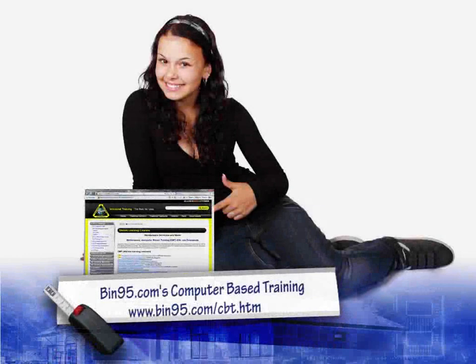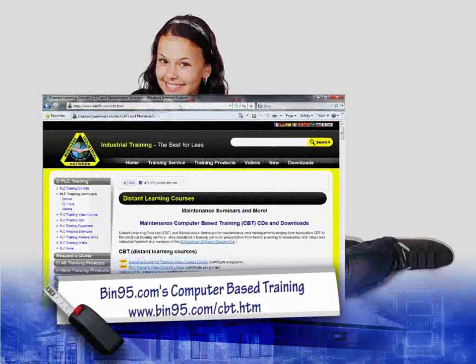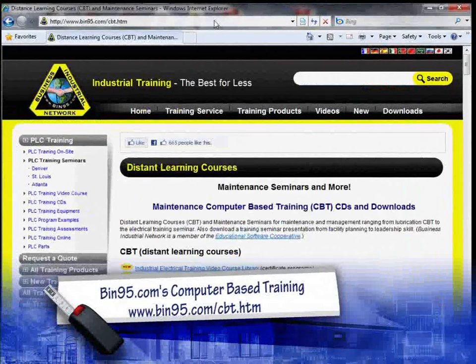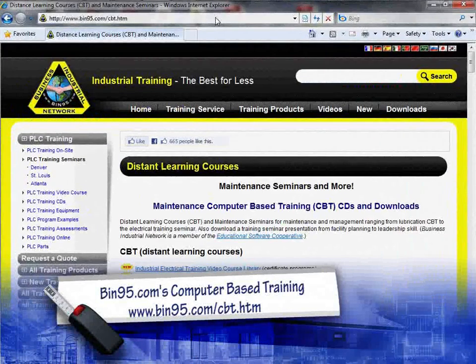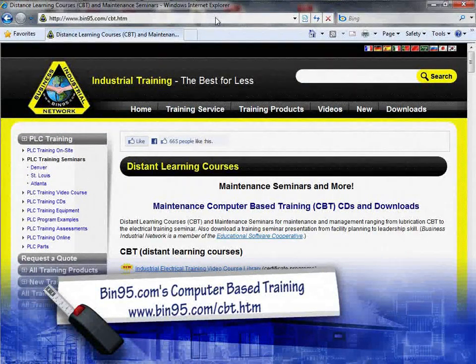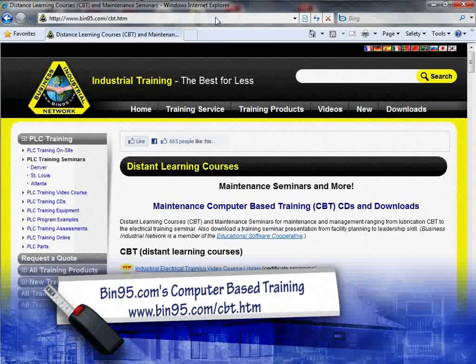For more information on this computer-based training solution, and for other computer-based training solutions, please visit www.bit95.com.